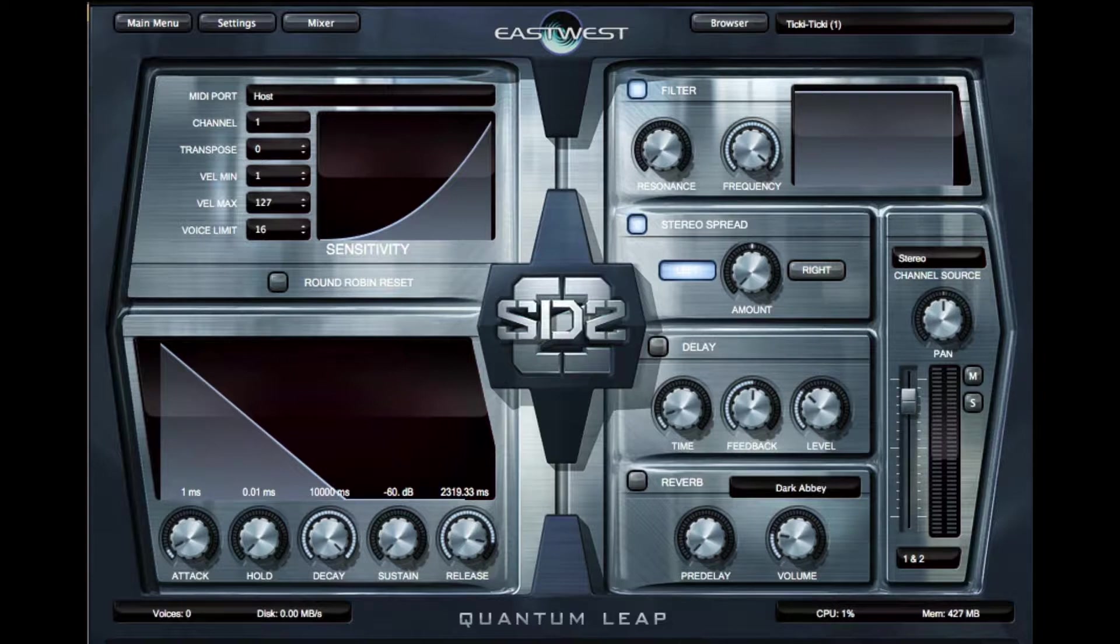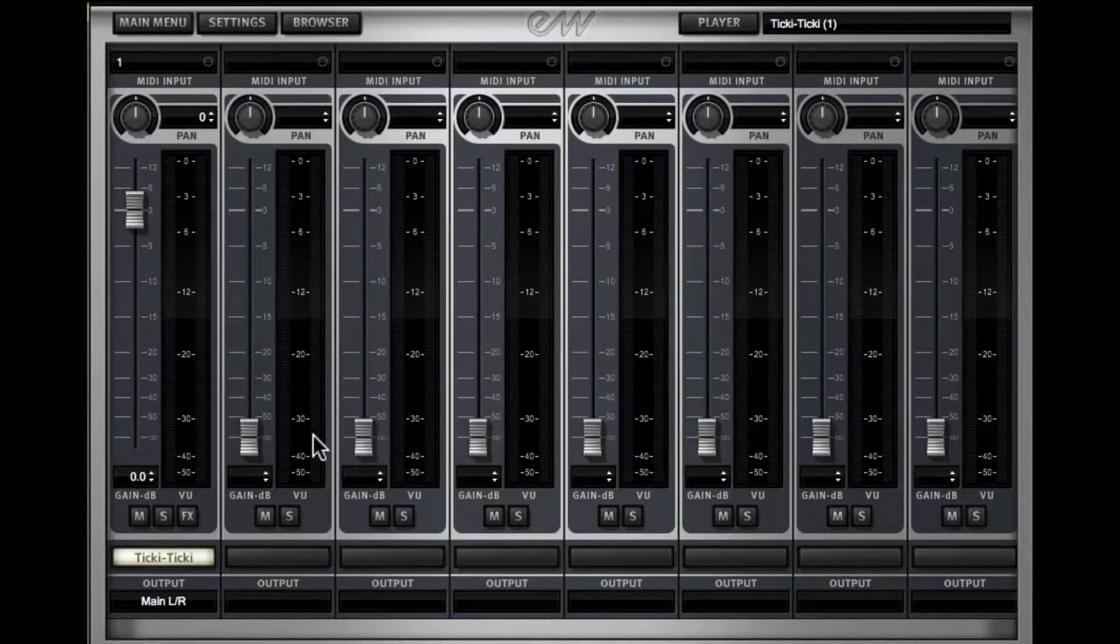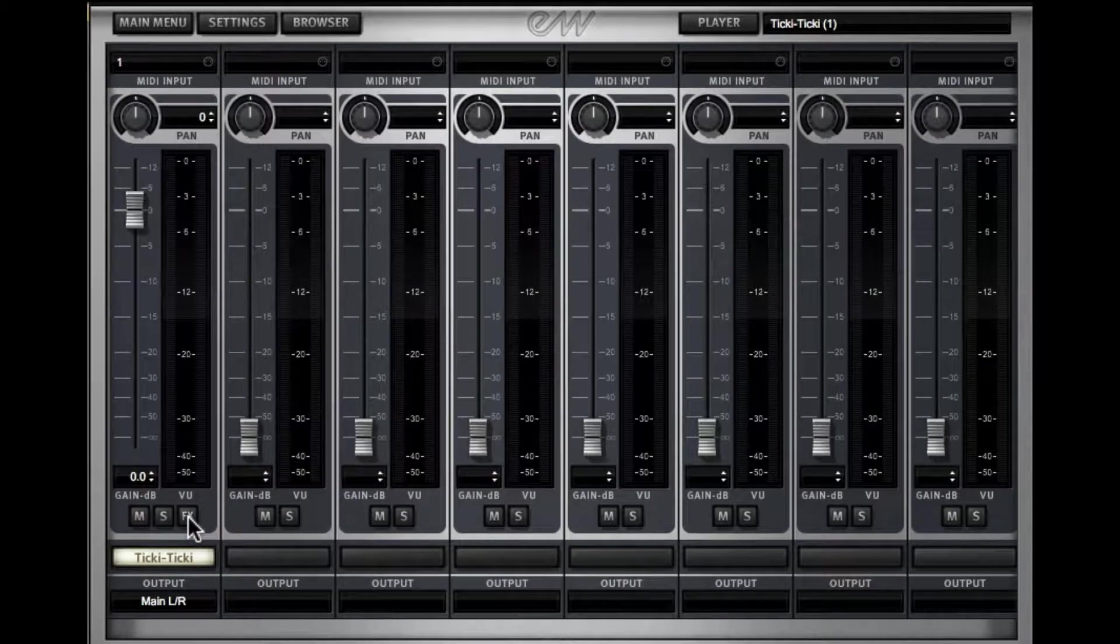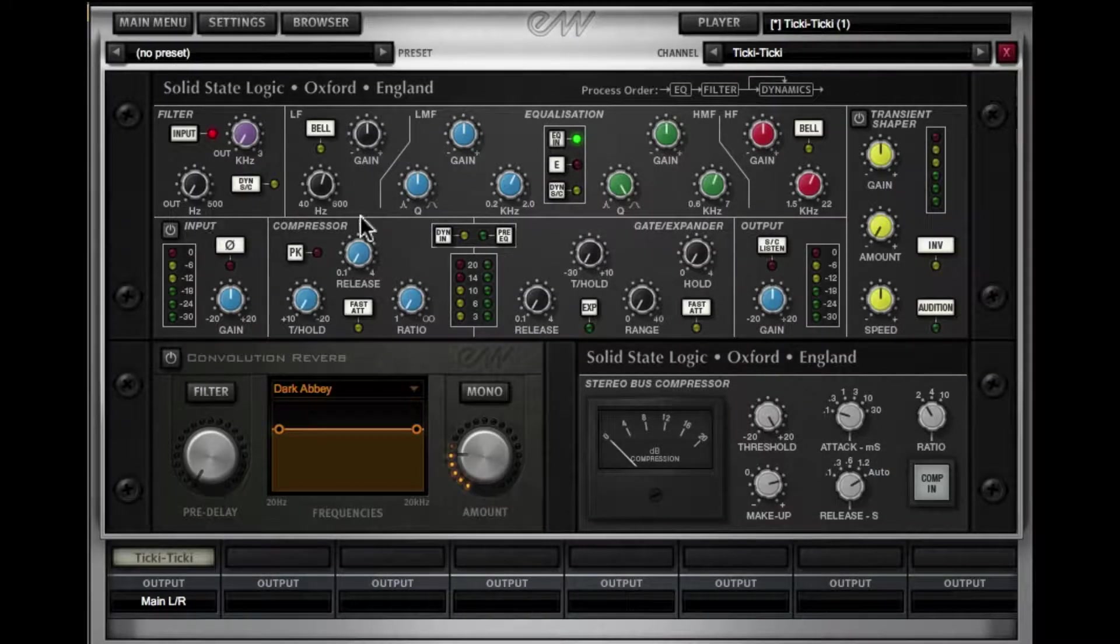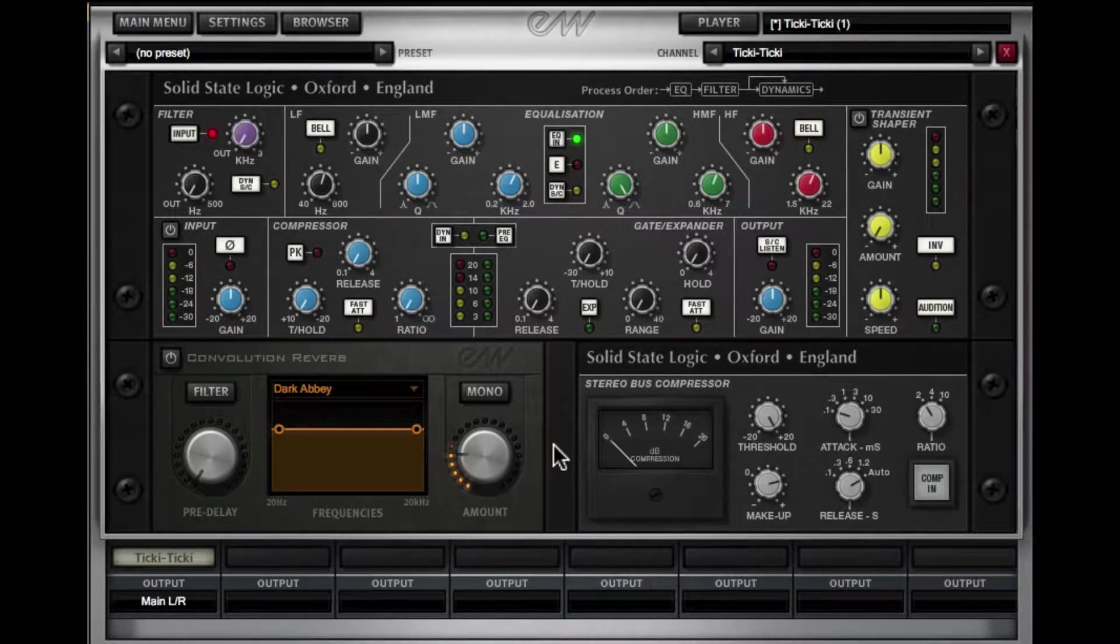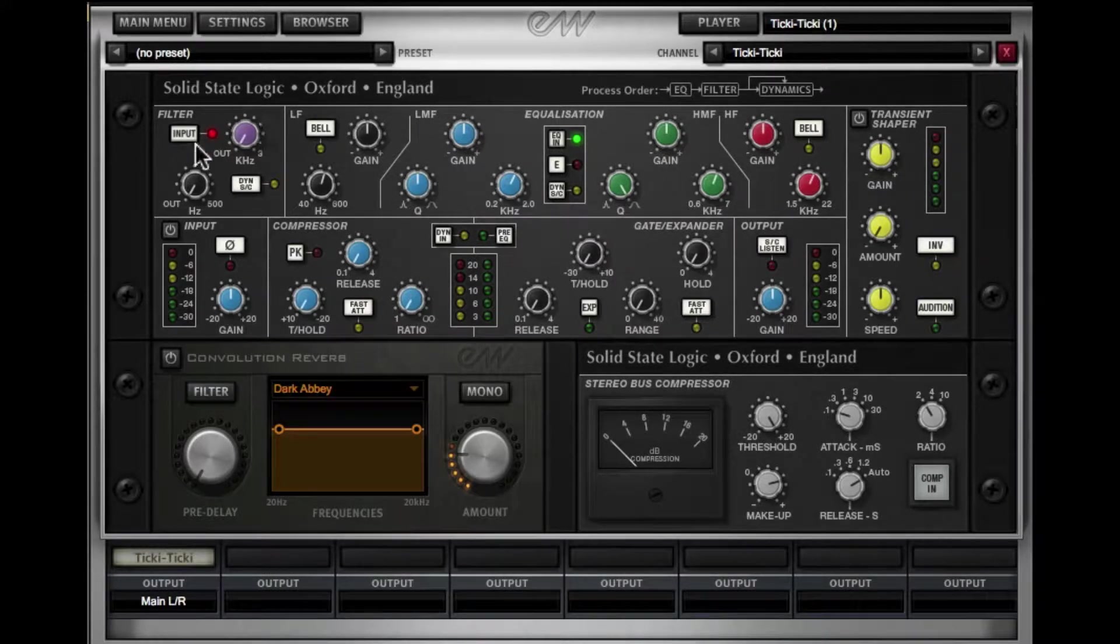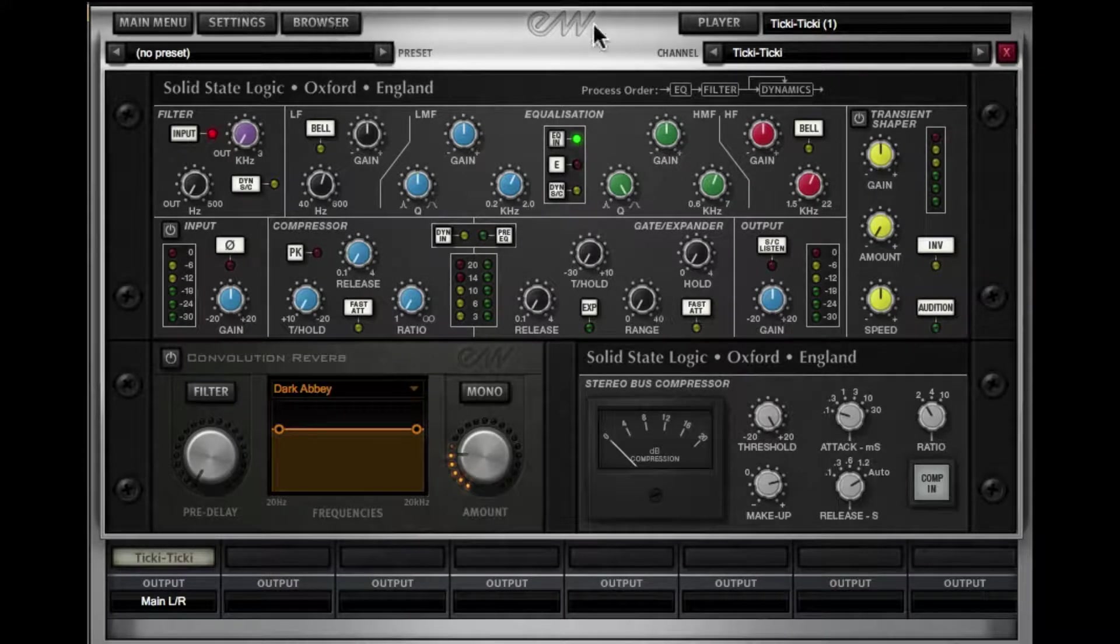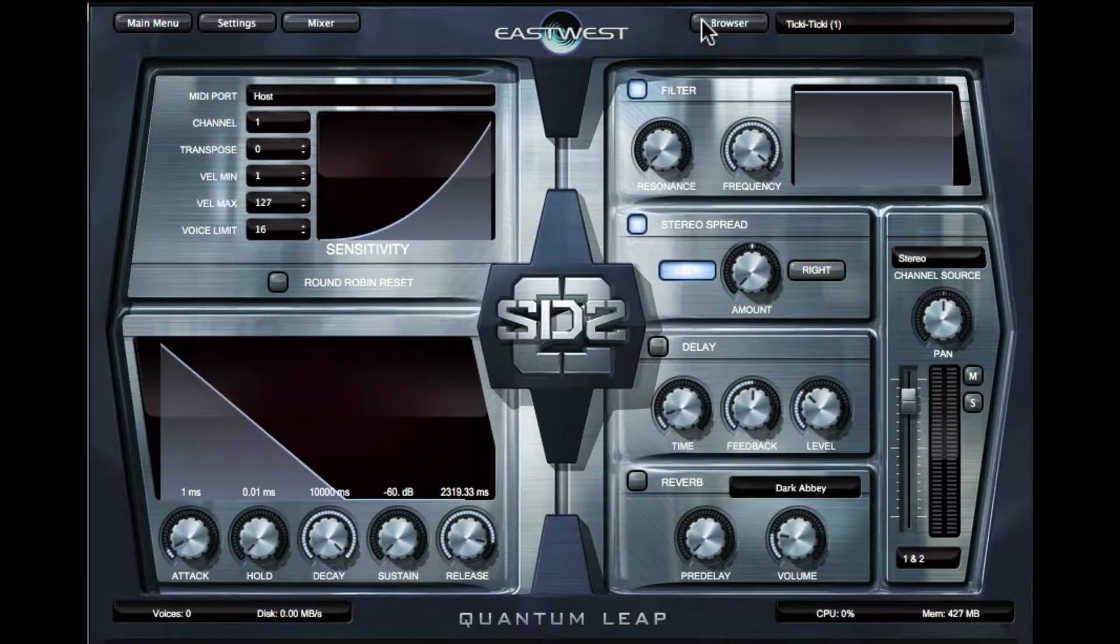Play 5 now has a mixer. So if we click on the mixer, you'll note that this Tiki Tiki patch is going through this channel strip. And if I click Effects, the SSL channel strip and effects are all going to be here. This is all included in all of the libraries now, which is pretty amazing. So we have our reverb, we have a bus compressor, and we have an SSL channel strip, which is pretty rad. Alright. So let's go back to the player.